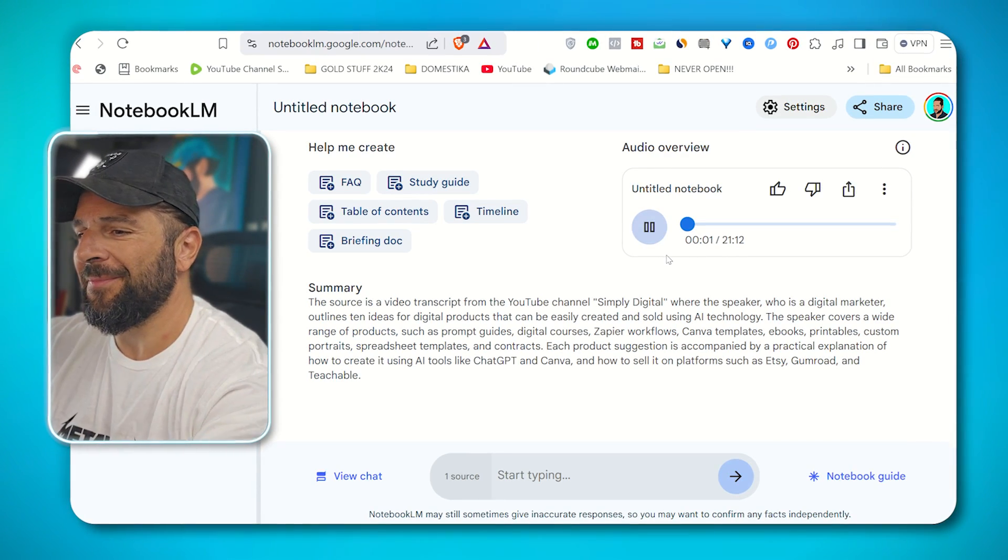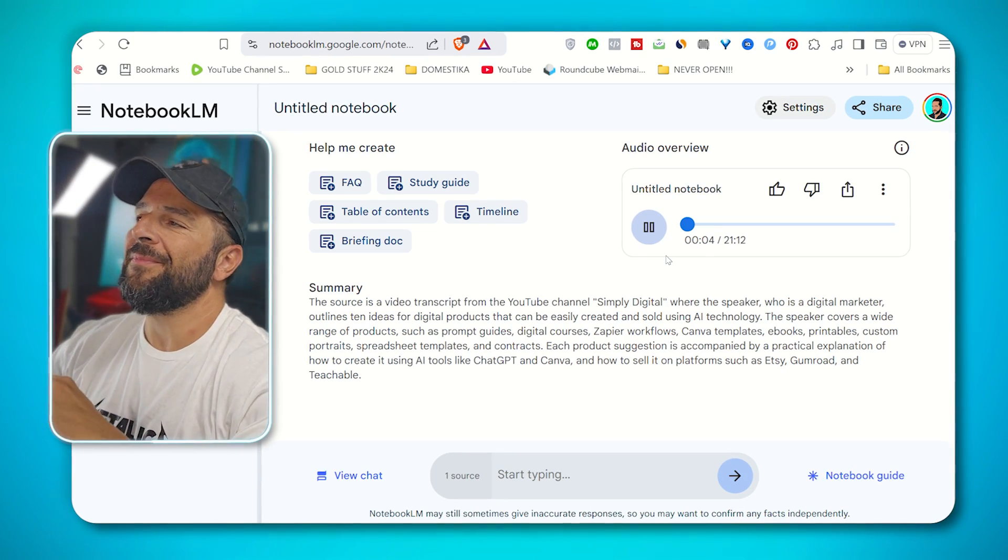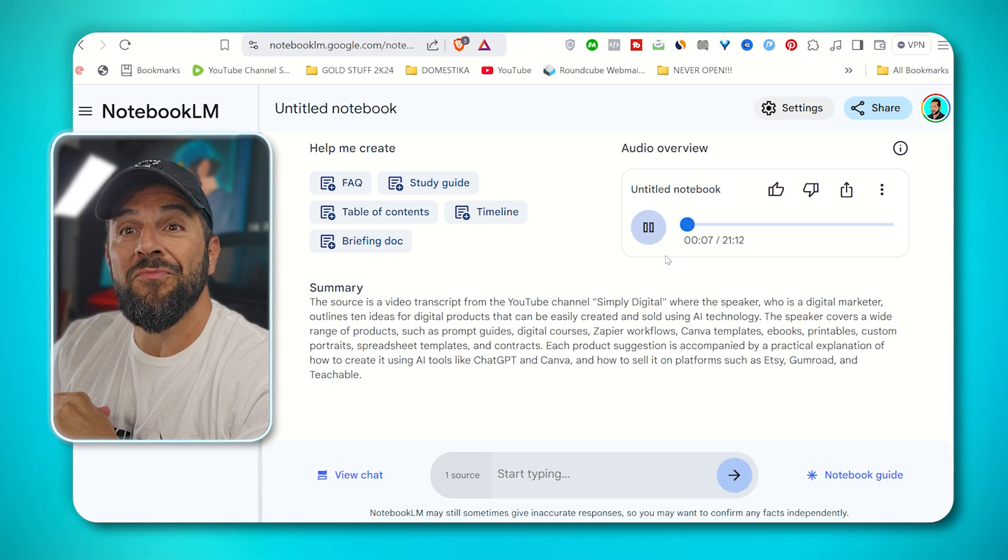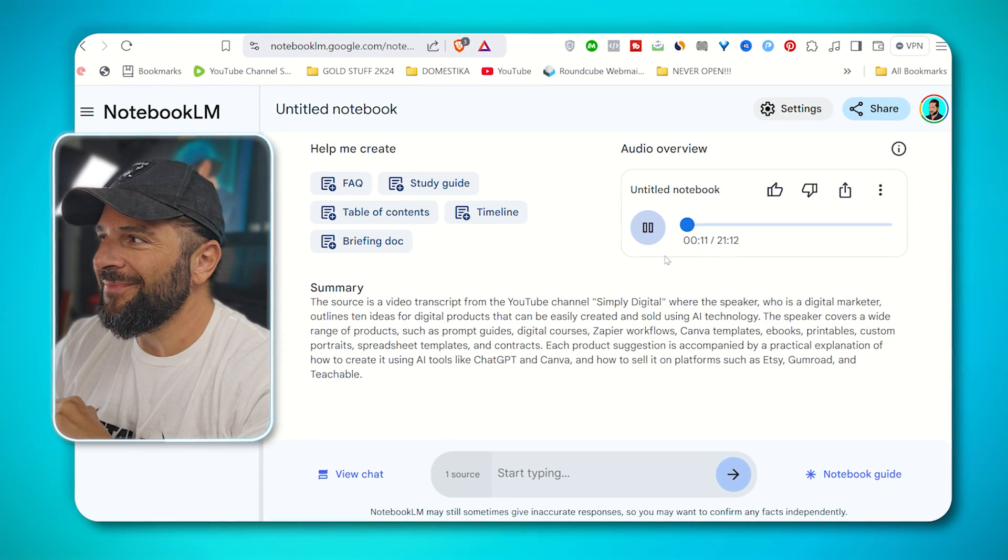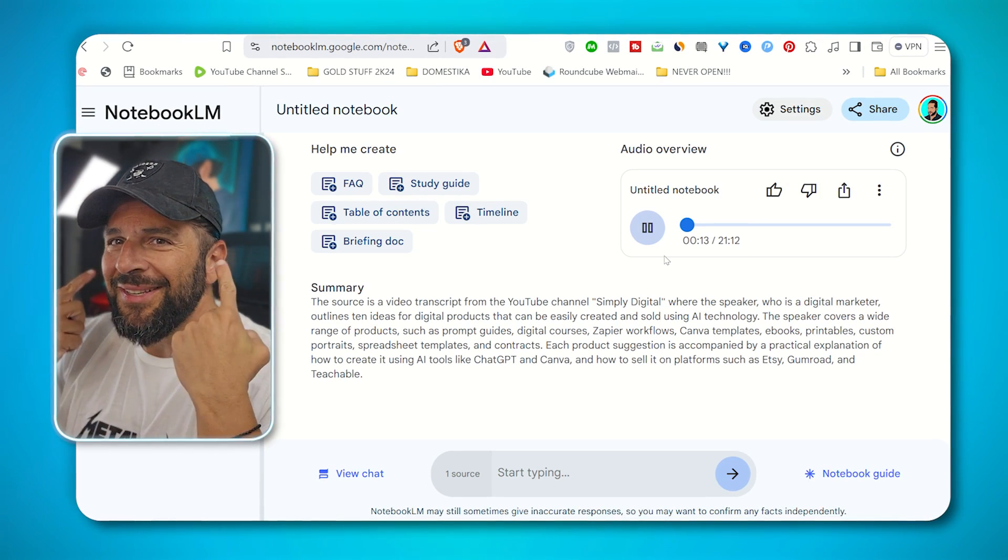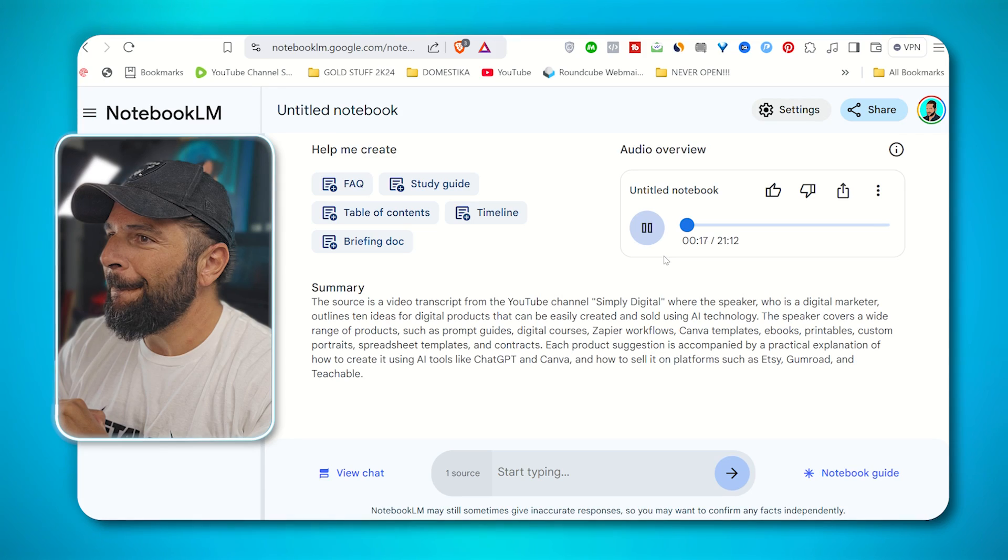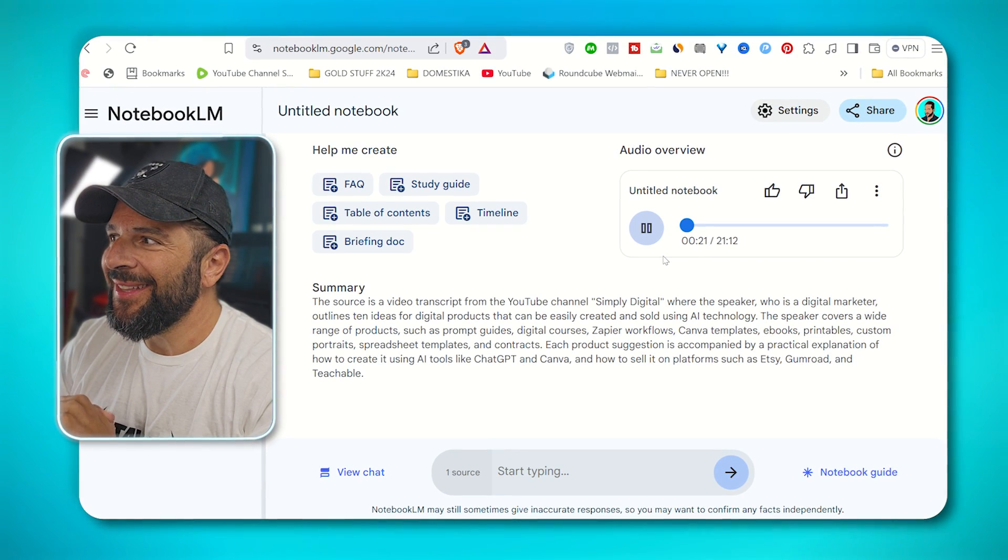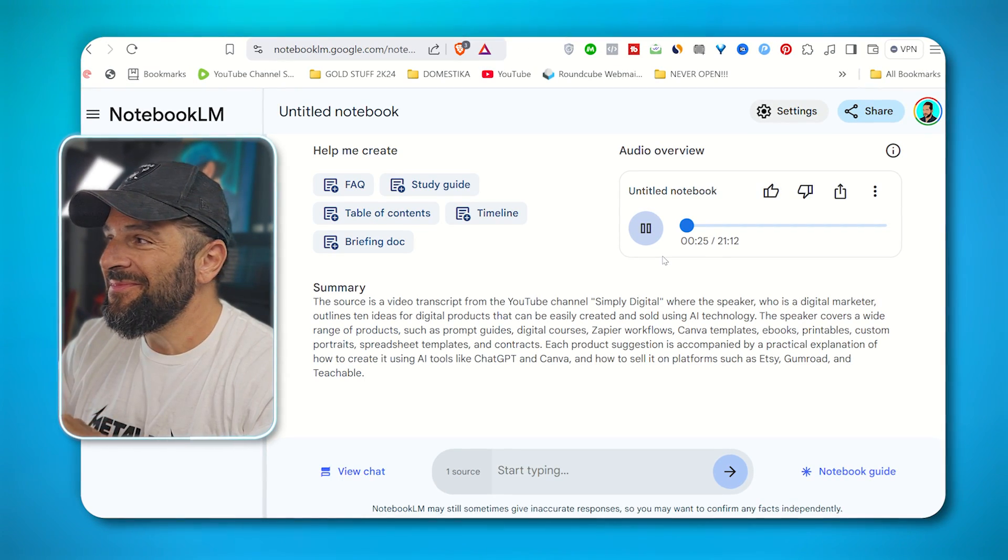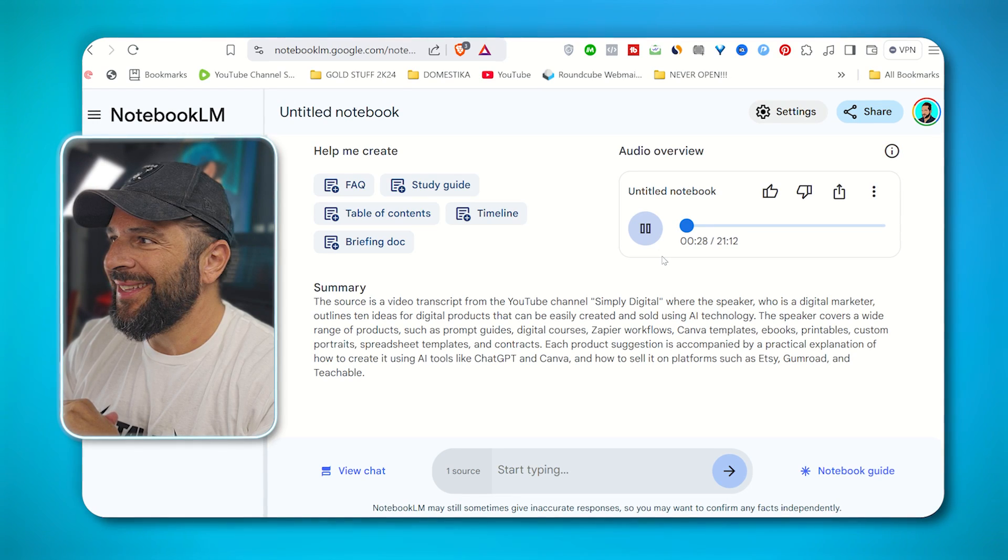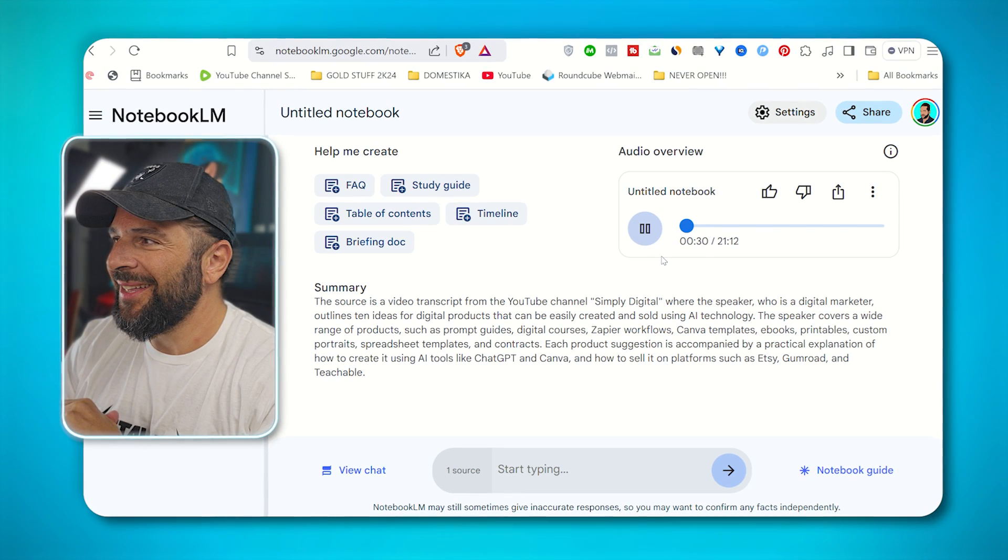Are you ready for this? I'm pretty sure you're not. Let me hit play. 'All right, let's jump into another deep dive. Today, we're going to be looking at AI powered digital products and how you can make passive income with them. Passive income, that's the dream. You got it. And we found this super interesting YouTube video called sell 10 easy digital products using AI in 2024. It's by simply digital. And they're all about, you know, you can do it too. I like that energy. Me too. Super motivating. So we wanted to break it down.'